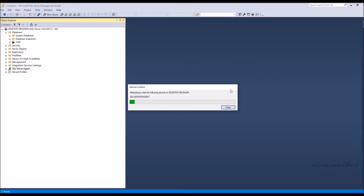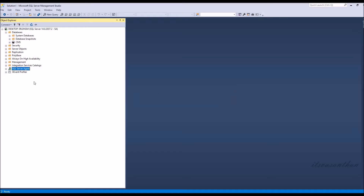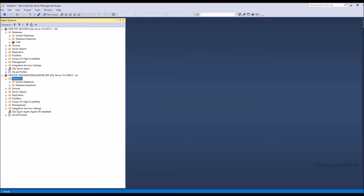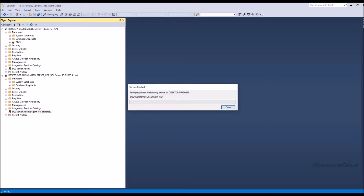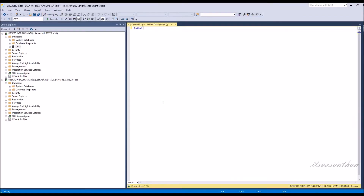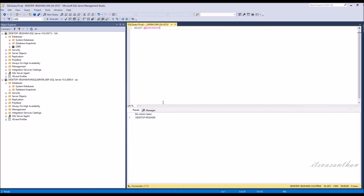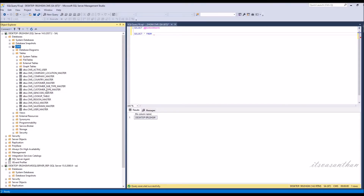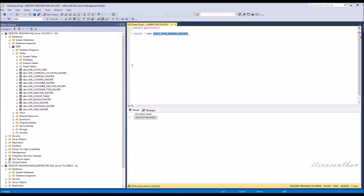First we need to start SQL Server Agent in both servers. Just showing sample table with data.